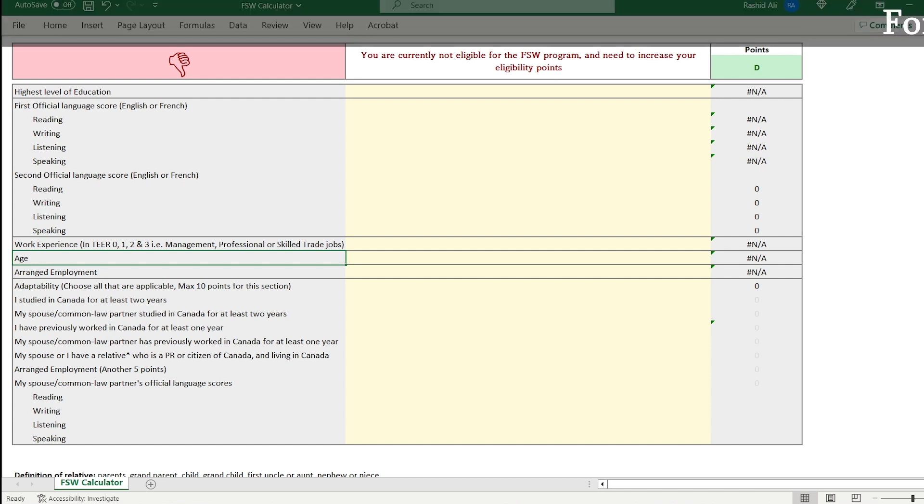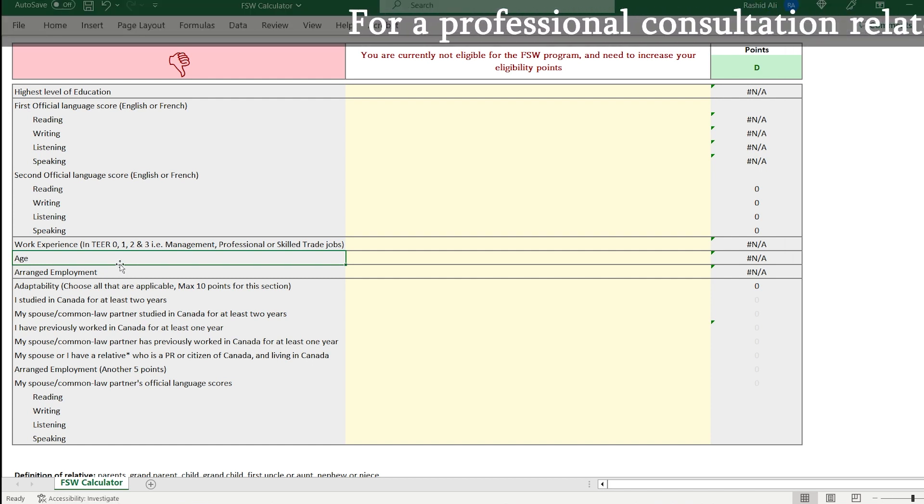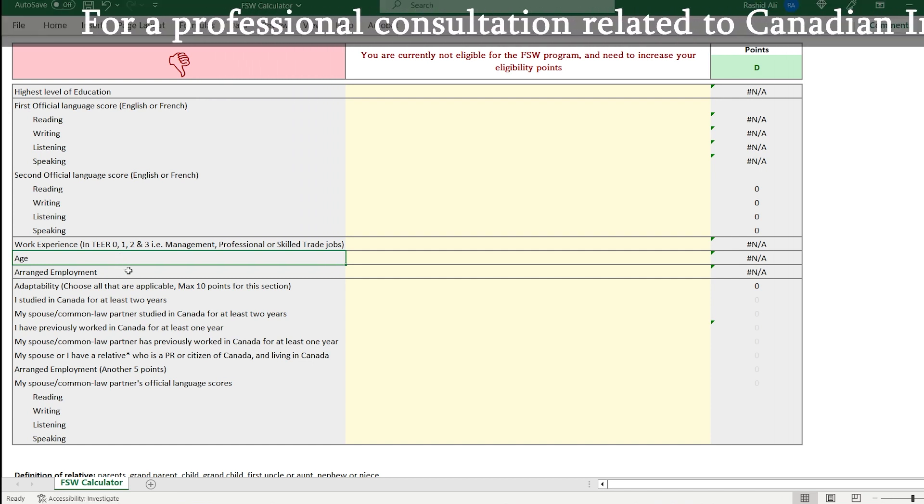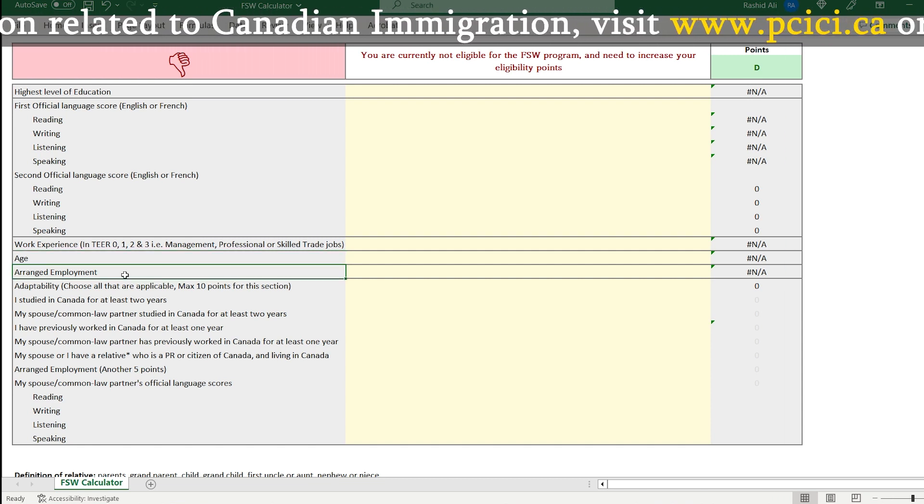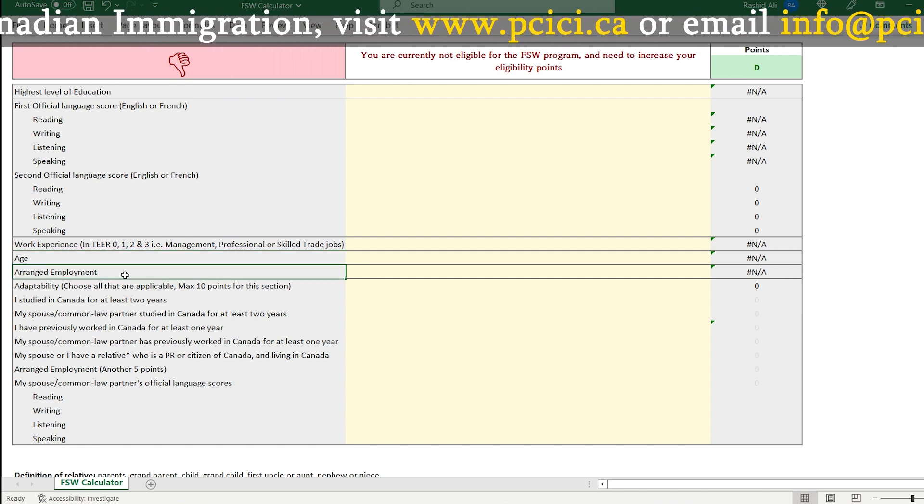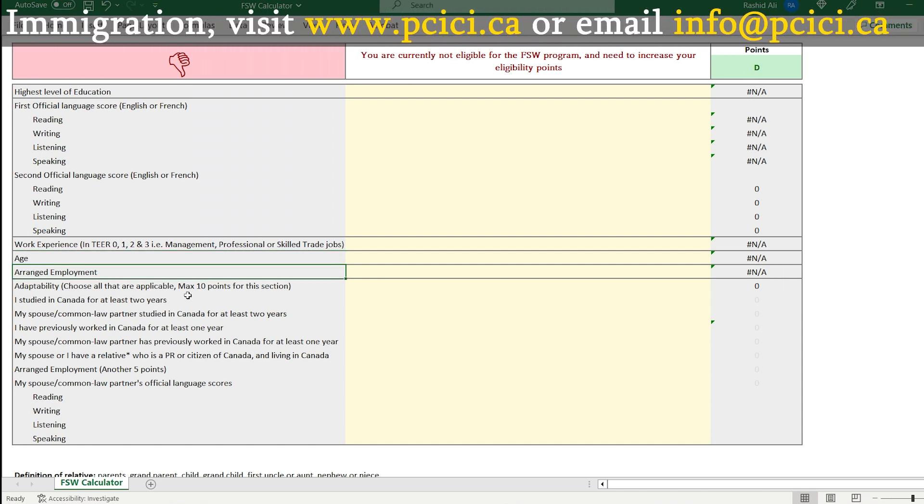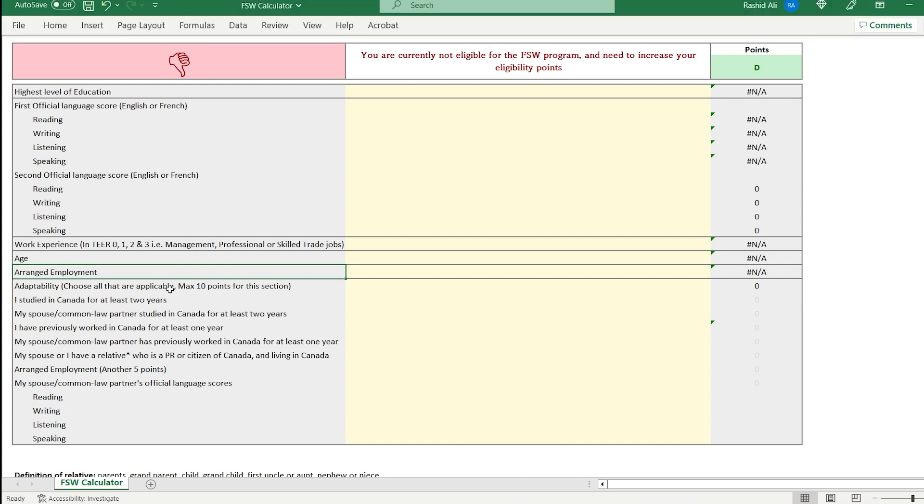Then we have points for age. We have points for arranged employment. That is if you have a job offer from Canada, it's usually for a job offer with LMIA, but there are certain exemptions as well. You also get 10 points for adaptability and there are a number of sub categories within adaptability. So let's begin.